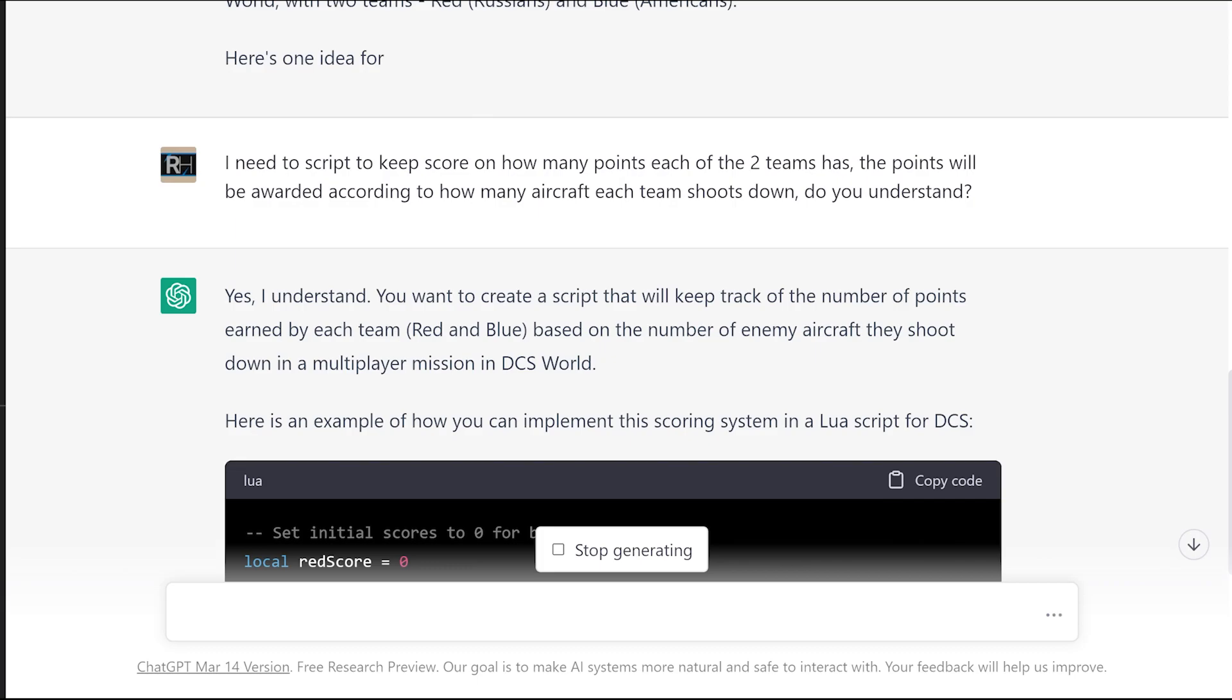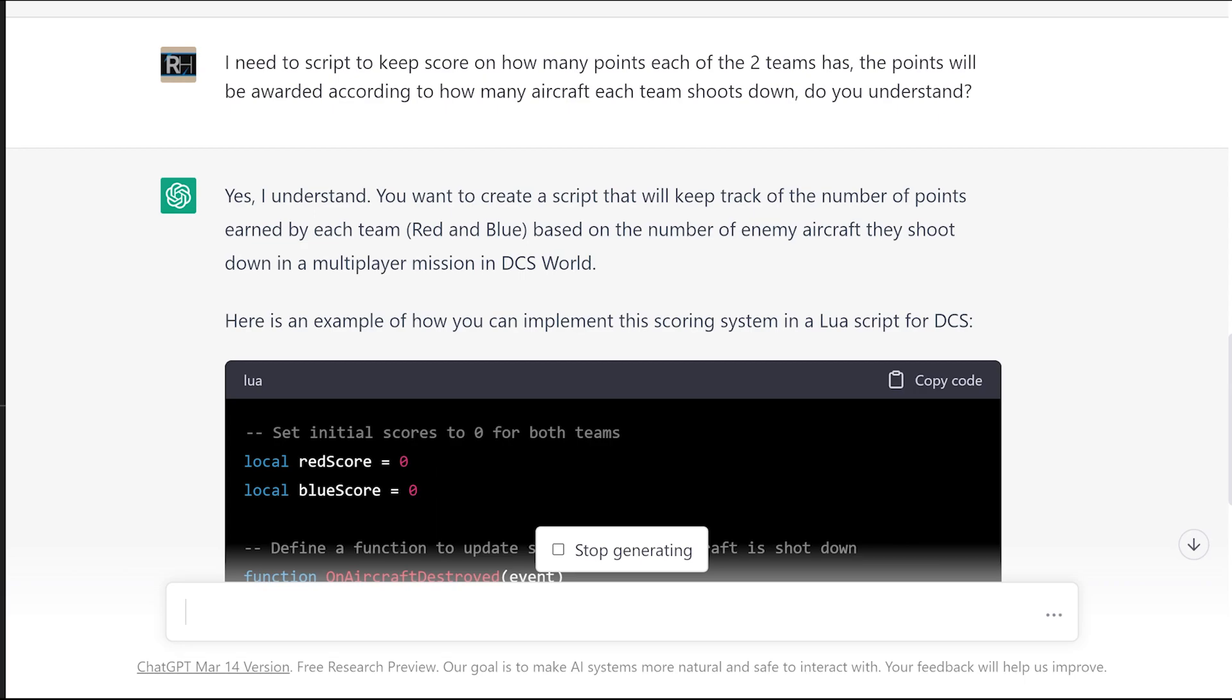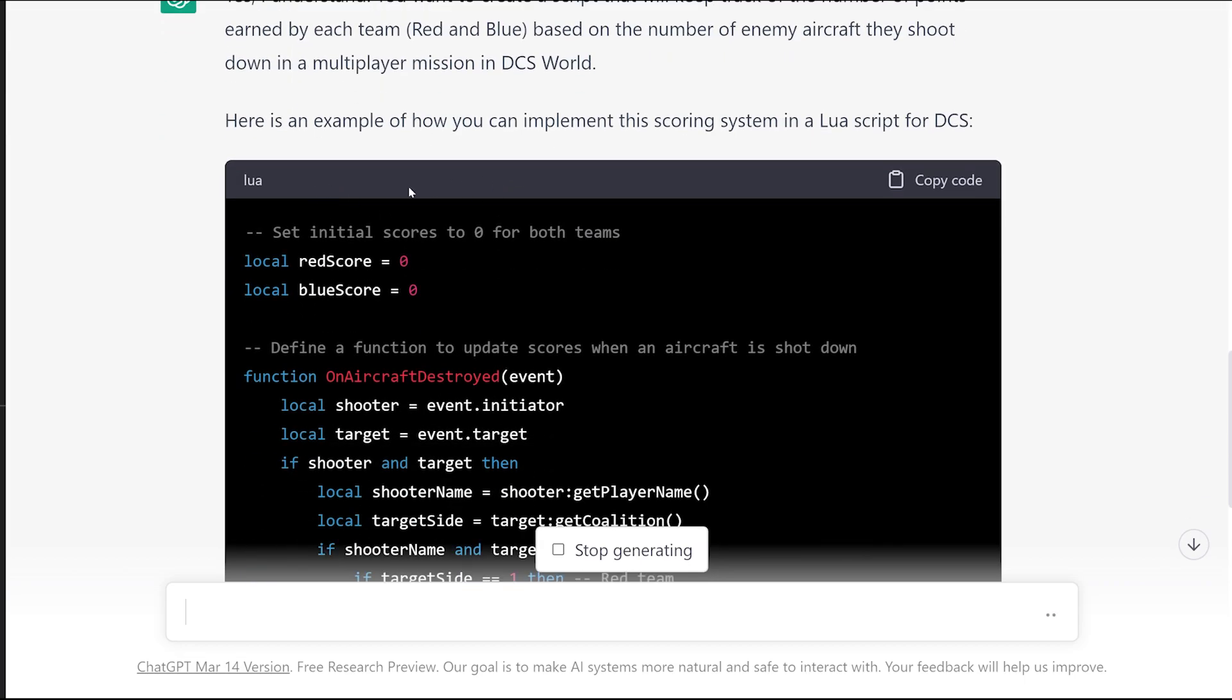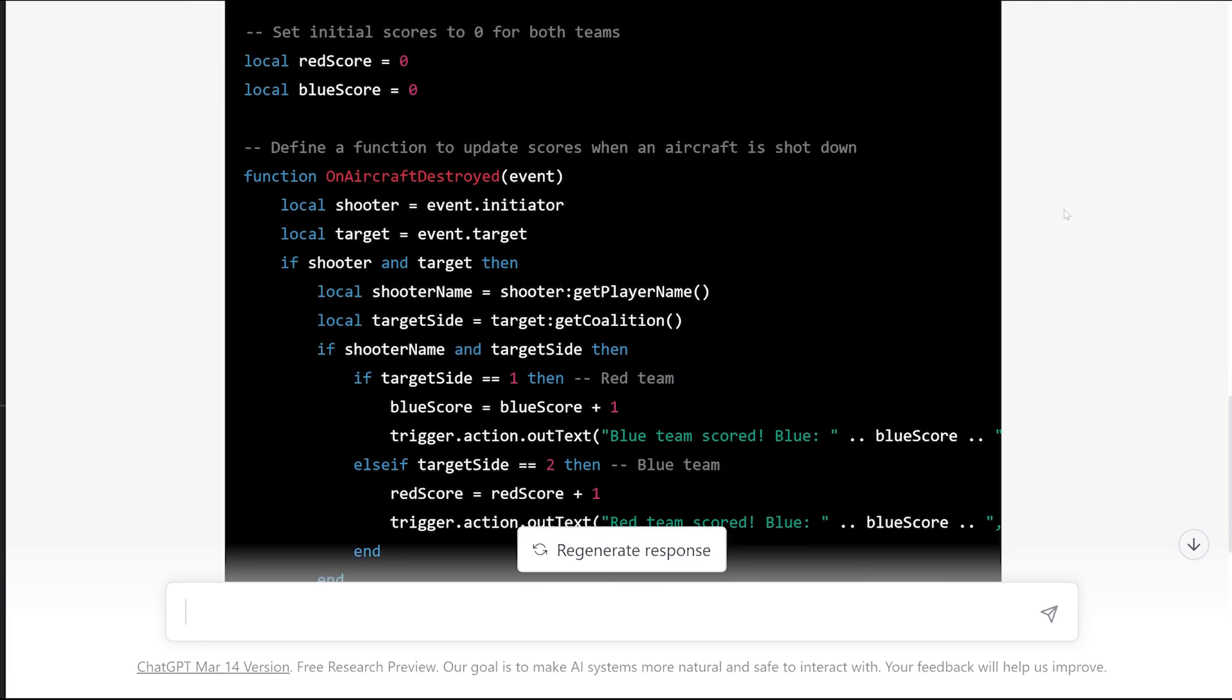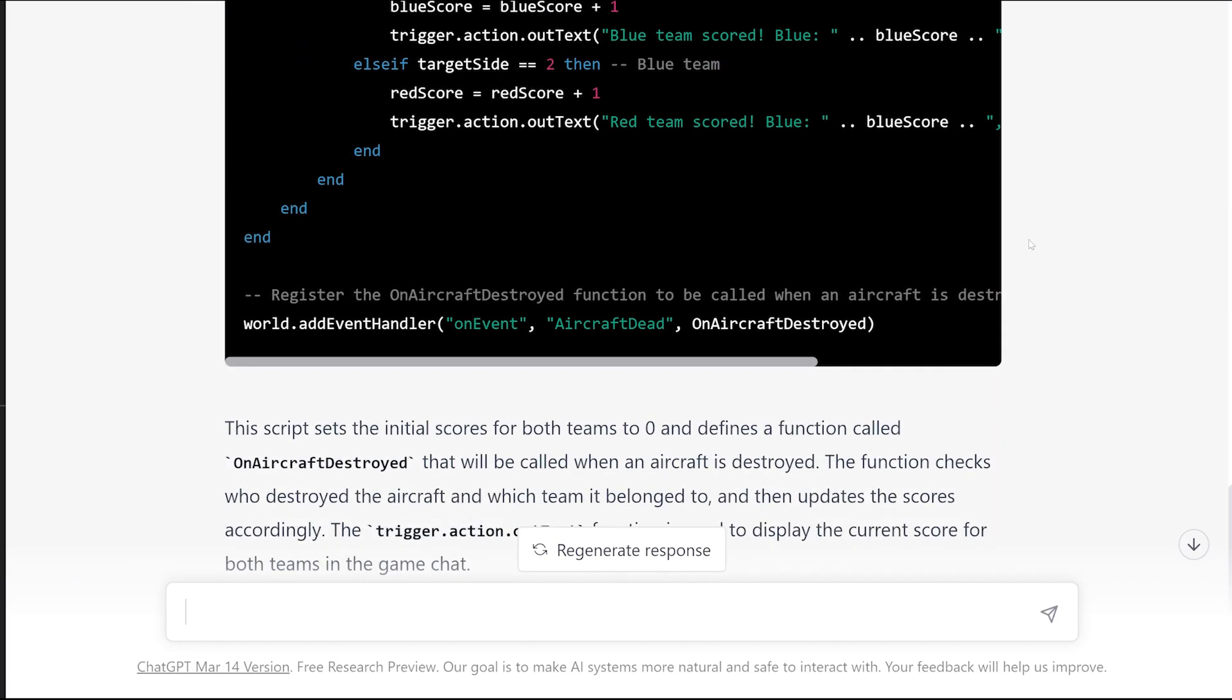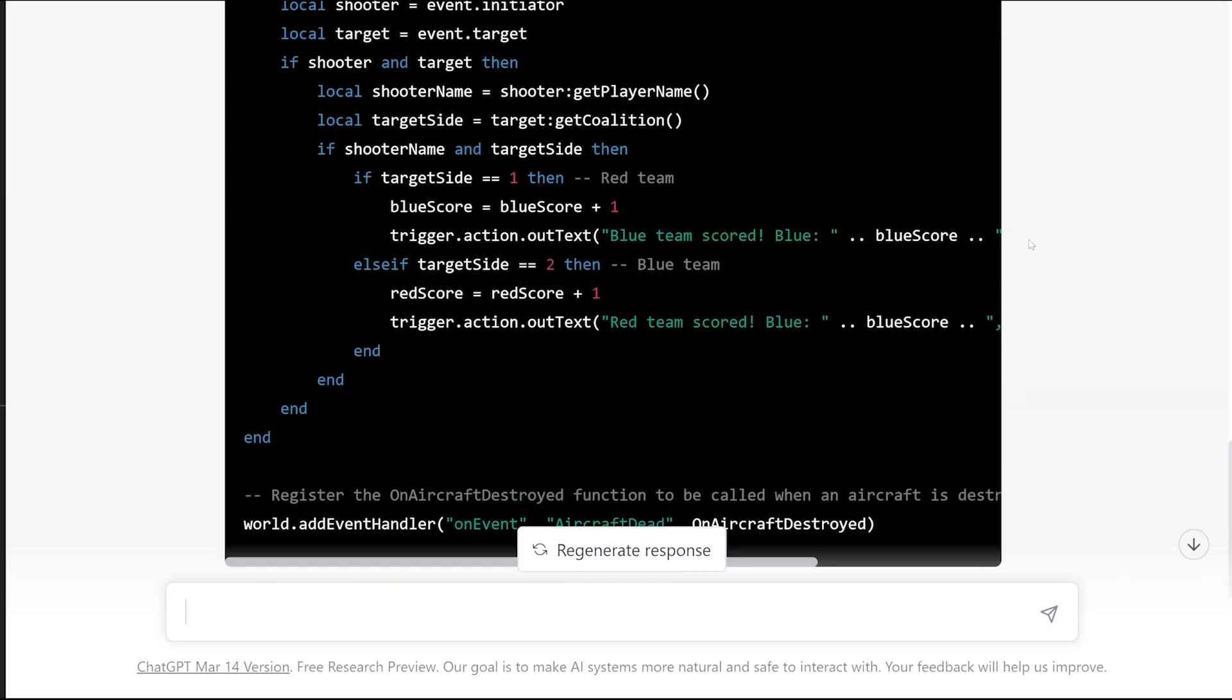Yes, I understand you want to create a script that will keep track of the number of points earned by each team, red and blue in brackets, so it's elaborating. By those elaborations we can verify it knows what we're on about, based on the number of enemy aircraft they shoot down in a multiplayer mission in DCS World. Here's an example of how you can implement this scoring system into a Lua script for DCS. You've got a nice copy code button up here. If you're anything like me, you're thinking, what the hell do I do with this script, where do I stick it?